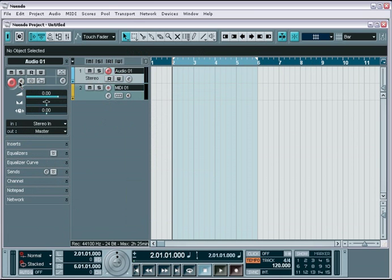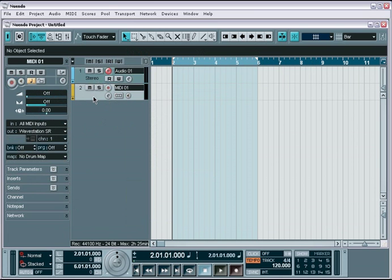Record arming a MIDI track enables you to trigger and play whatever MIDI instrument or virtual instrument you have set up on the output port.